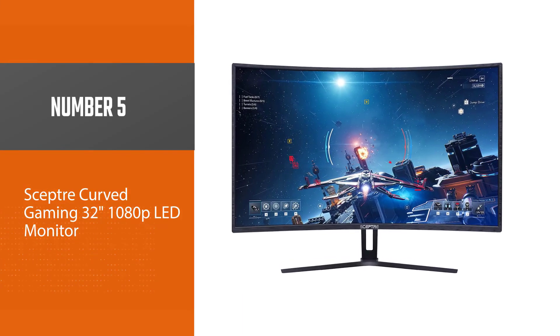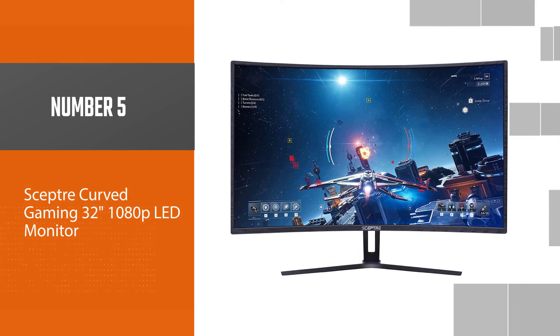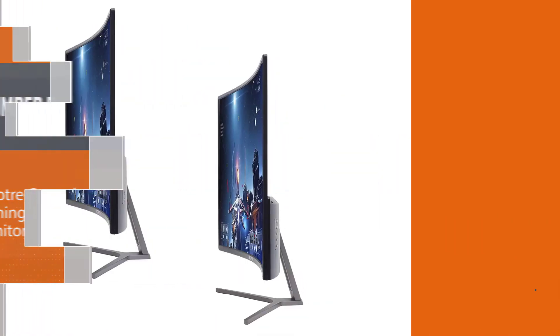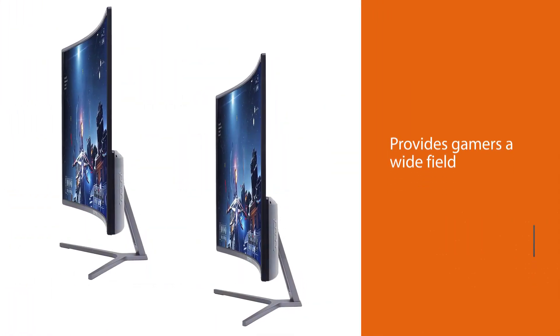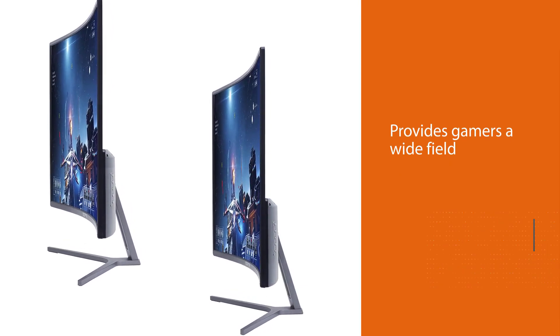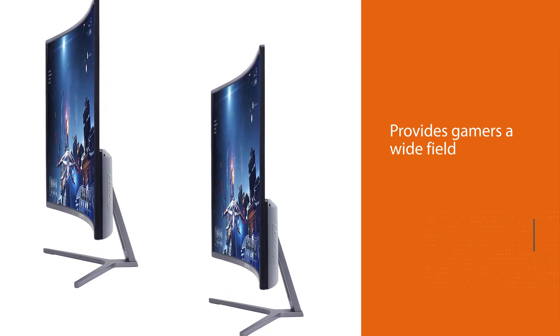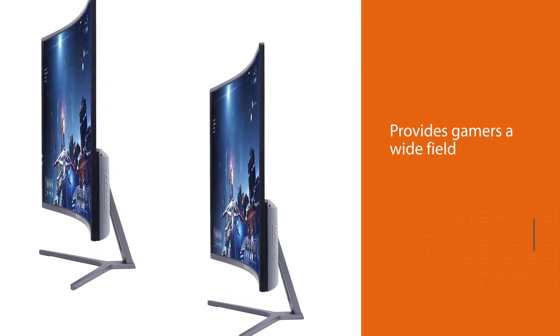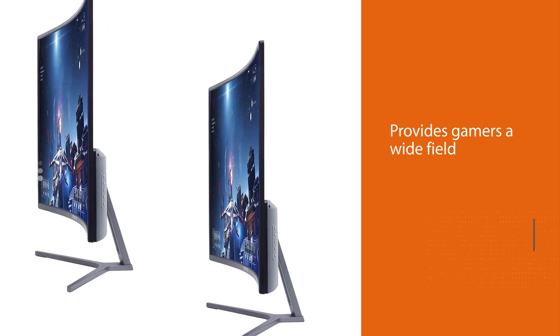With an 1800R curvature, the Sceptre C326B Gaming Monitor provides gamers a wide field of view and delivers acceptable picture quality.